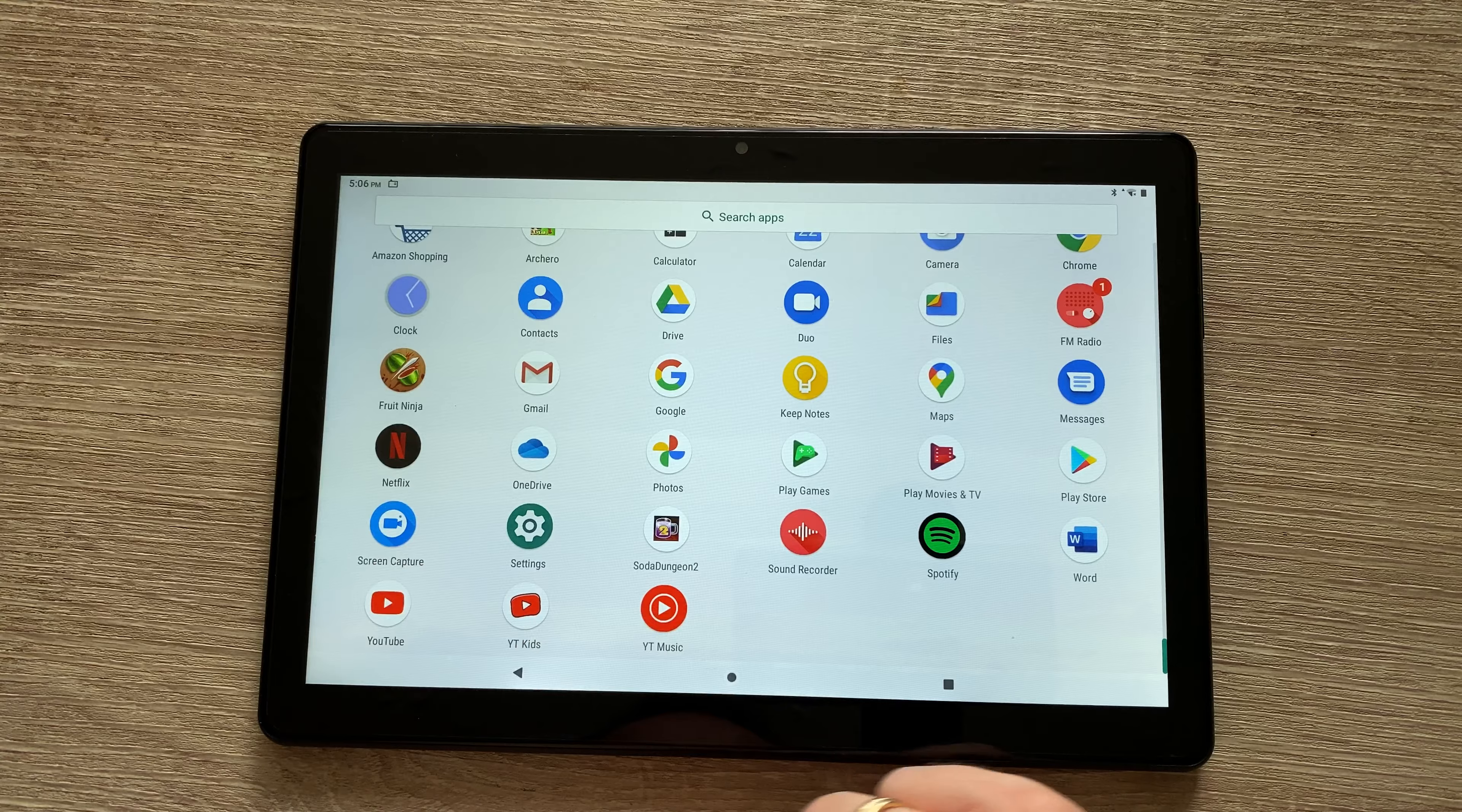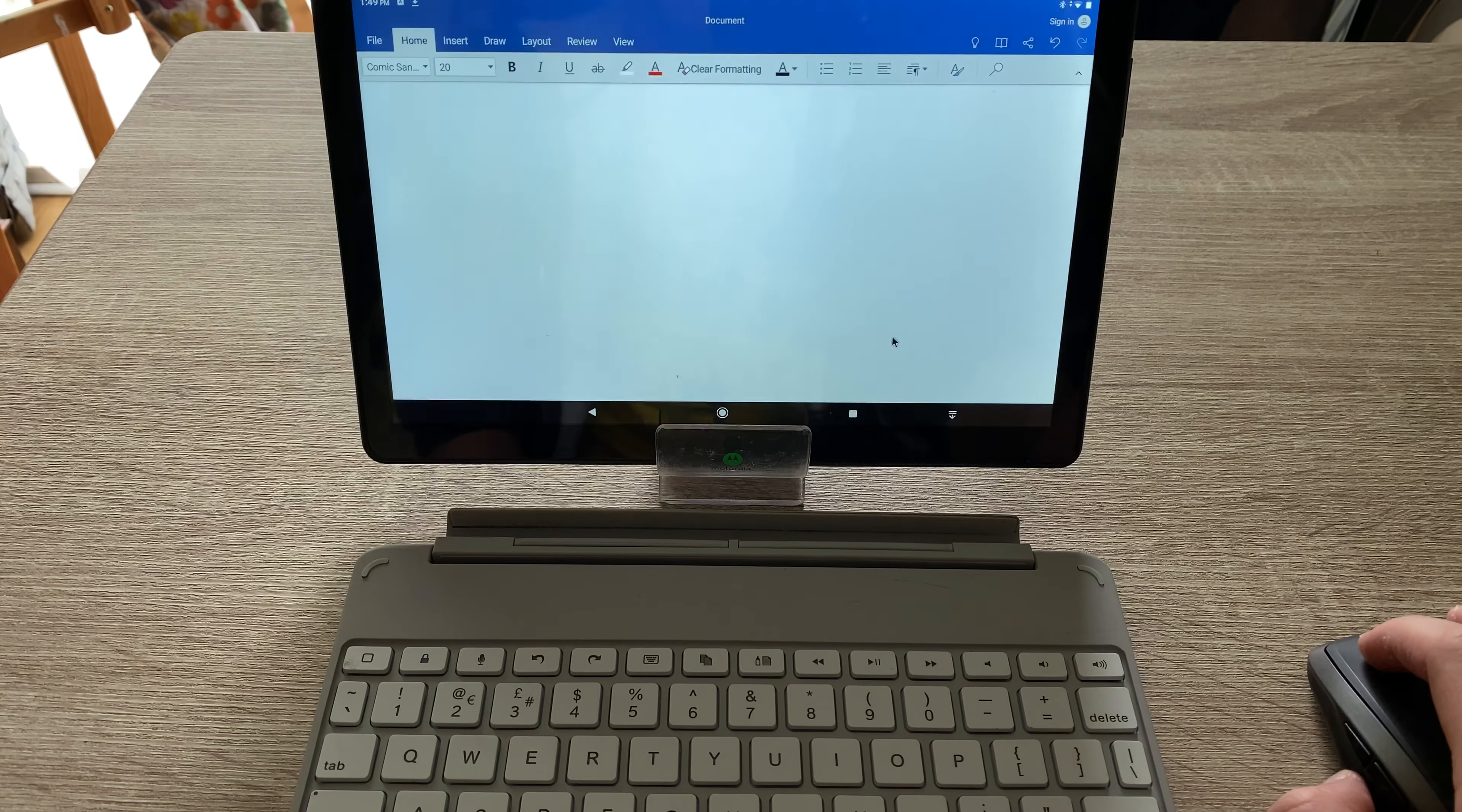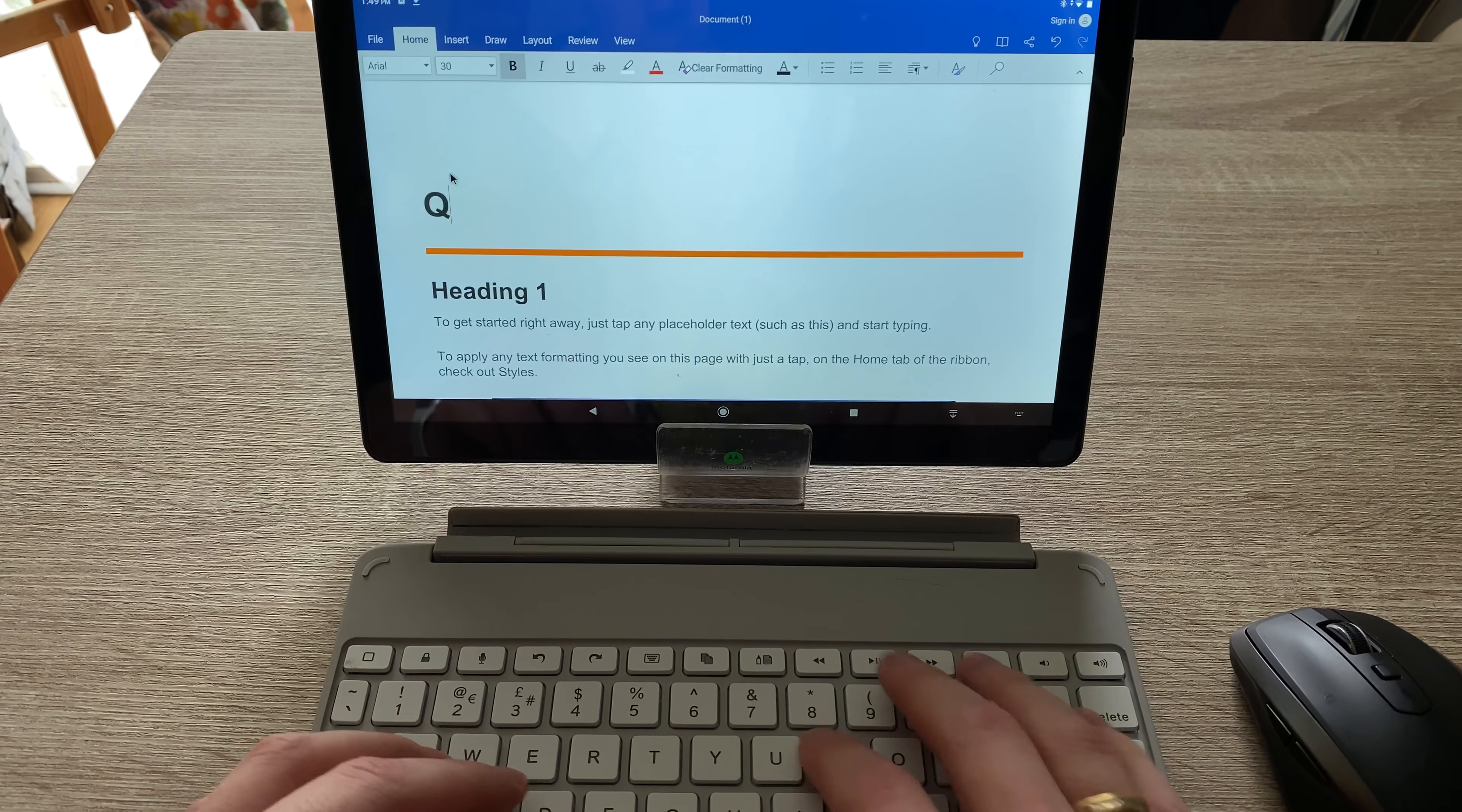Then what else we've got in here: we've got a screen capture which allows us to capture the screen, and sound recorder. Now because it's an Android tablet, it also allows you to plug in or wirelessly connect a Bluetooth mouse, or if it's wired and you've got an adapter from USB Type-C to a proper full USB-A, you can then connect it via wire.